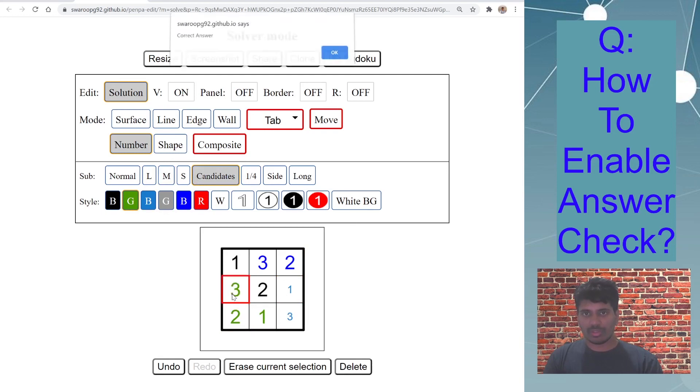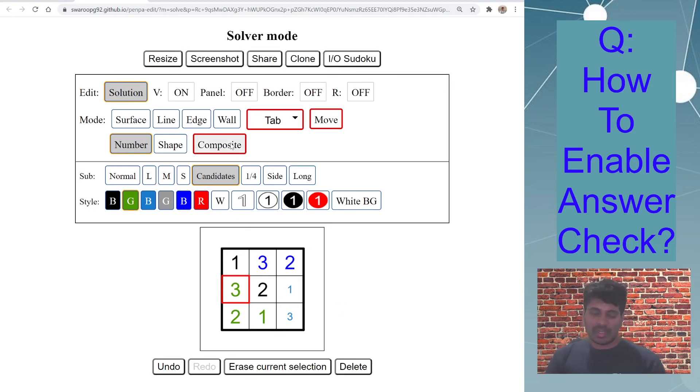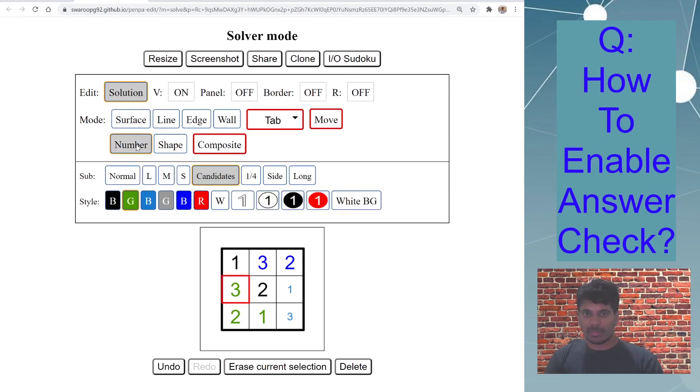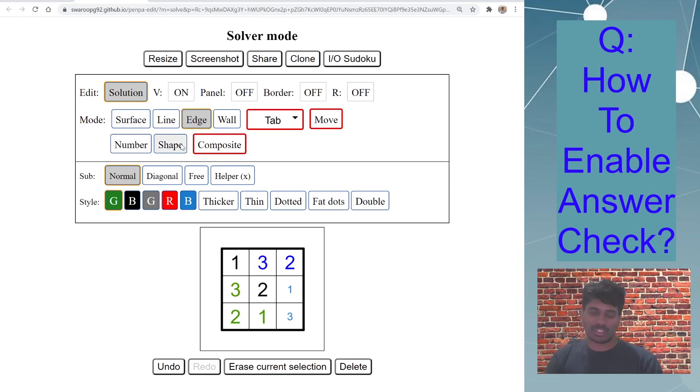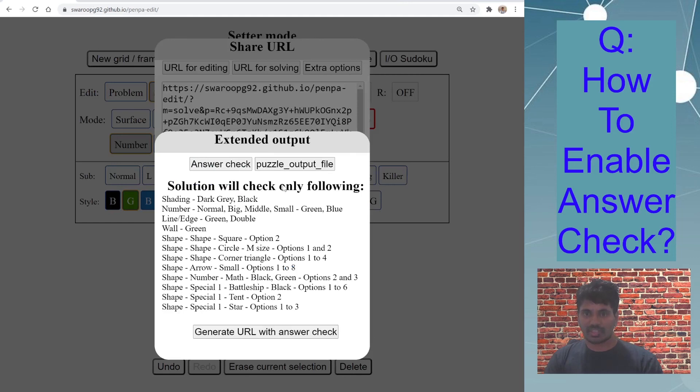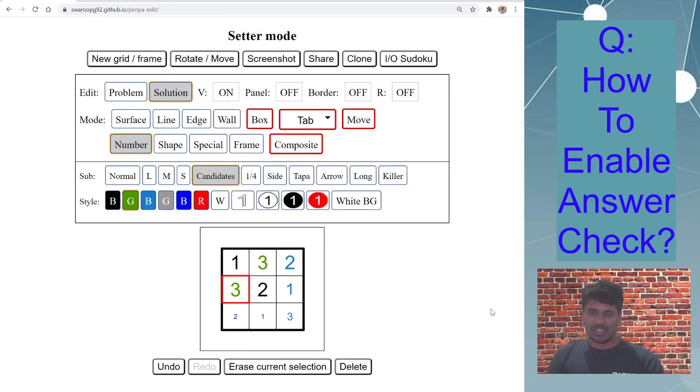I hope in this video you learned how you can enable answer check for different kinds of puzzle which uses shading, number, lines, edges, or combination of these. It doesn't have to be just number, it can be loop and numbers, shapes and numbers and loop, all combination. Whichever is described in this section, it will check for all those options to validate the answer. I hope you like this video and please like and subscribe this channel to stay tuned with the latest videos.